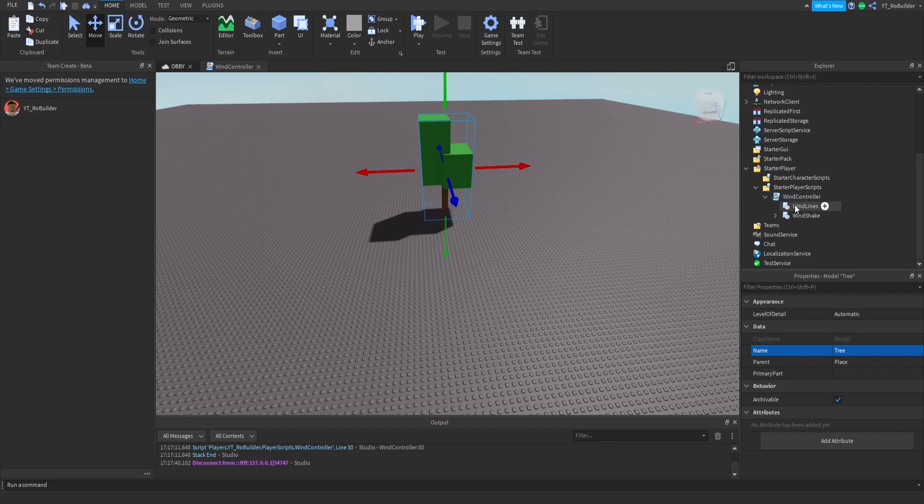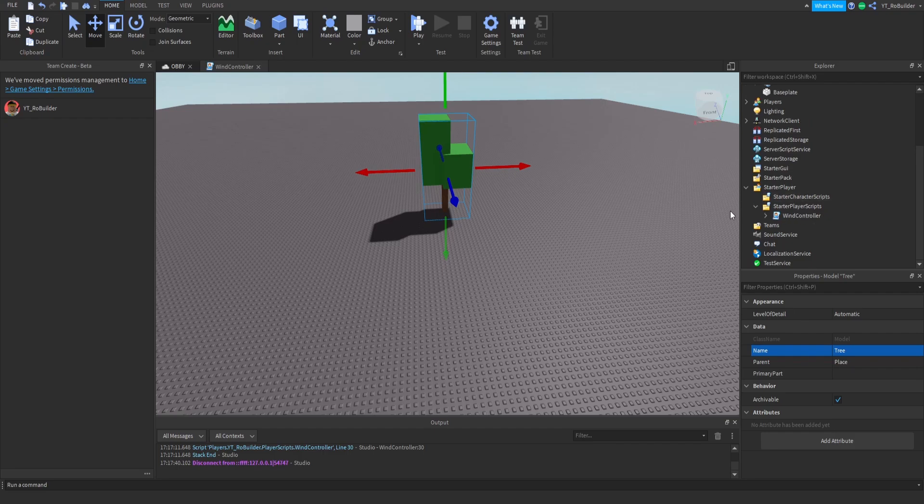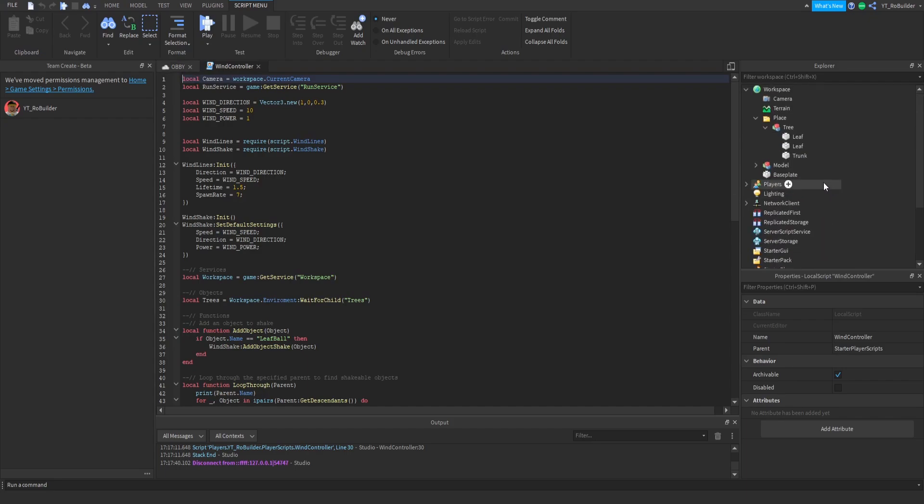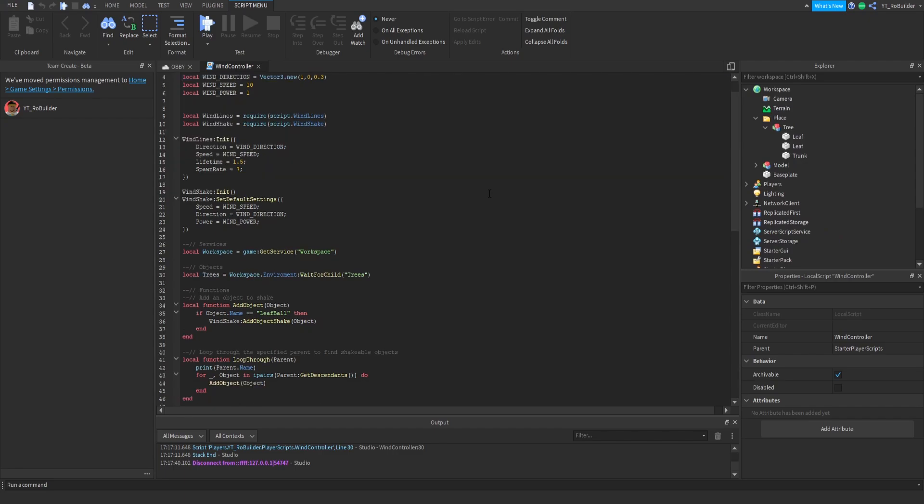The only script you're going to be worried about is this Wind Controller. Now I already have it open. To open a script just double click it, there you go. Check it out guys, so up here we have our folder's name is Place. If we go to line 30 which is right here.